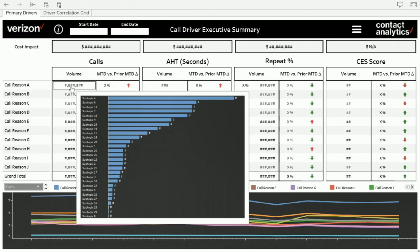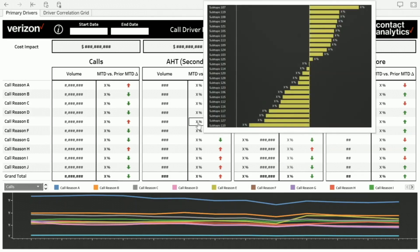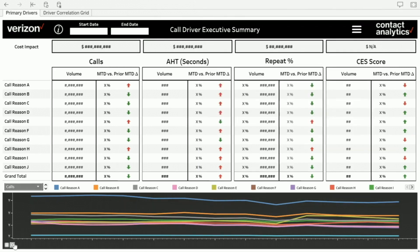When things go up and down, you can look at the subtopics. For example, call reason E's handle time has gone down month-over-month, but looking at the subtopics, not everything has gone down — some went up, some down — with the overall effect being a net decrease. It's important to see the granular view in the same dashboard without losing context. Below the main view, line graphs also show the historical trend in the same view.